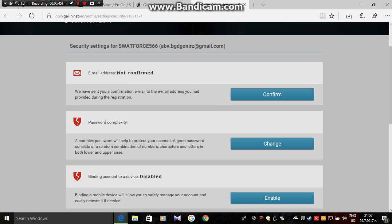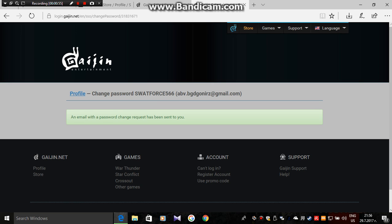You can change your email and here you're going to change your password. I'm going to change my password because I told you guys I want it.